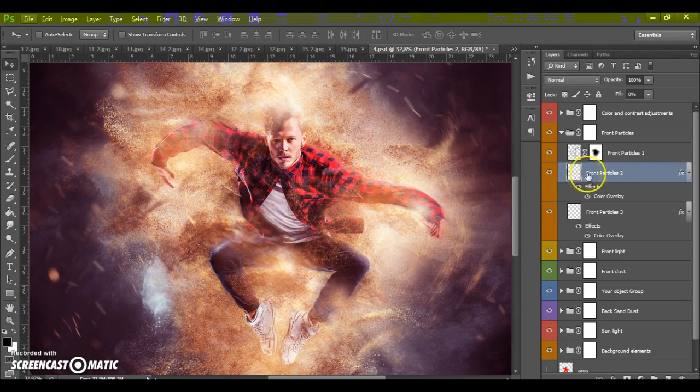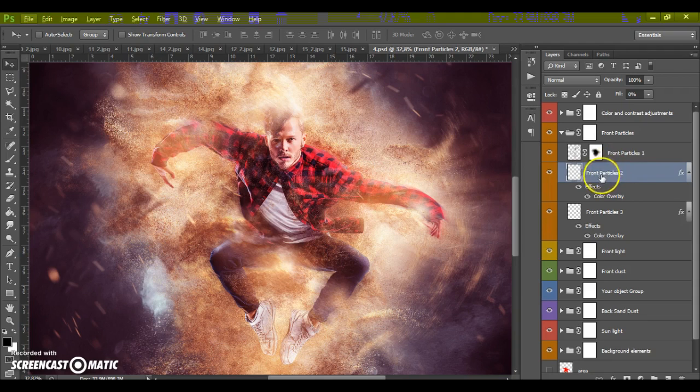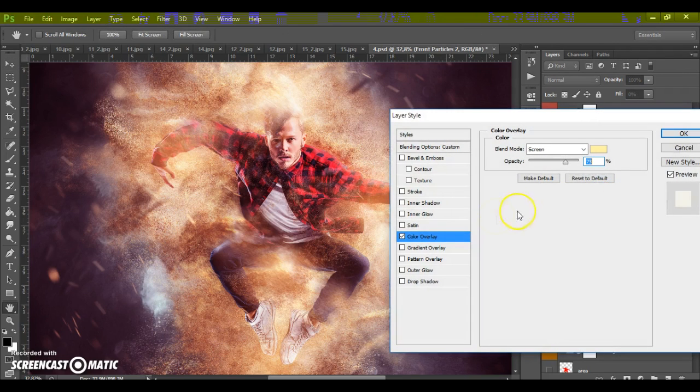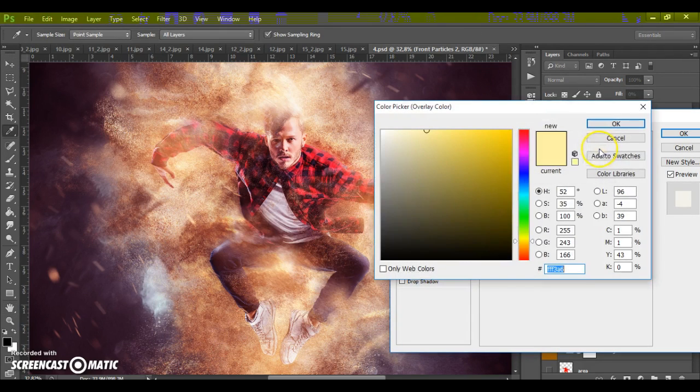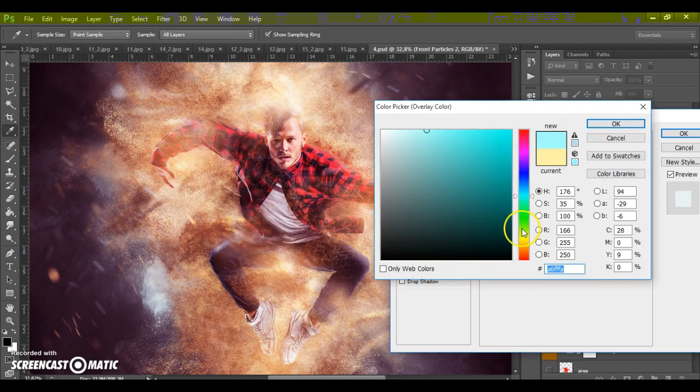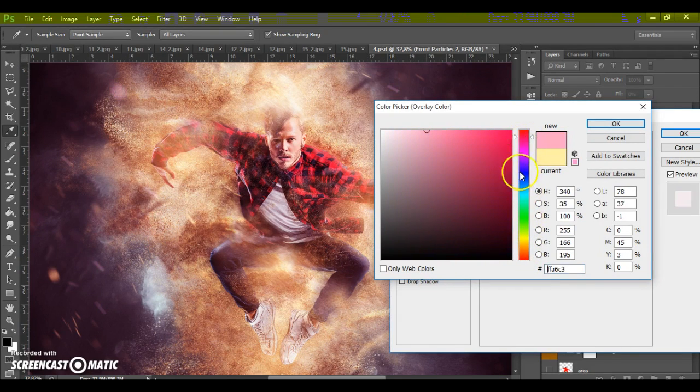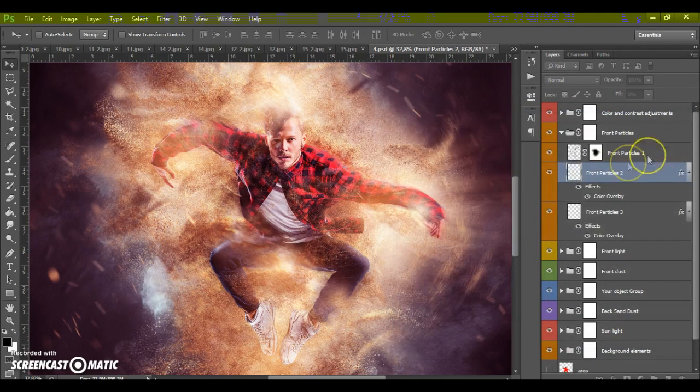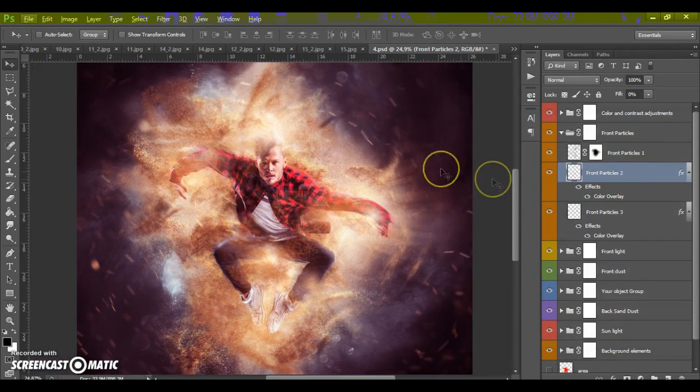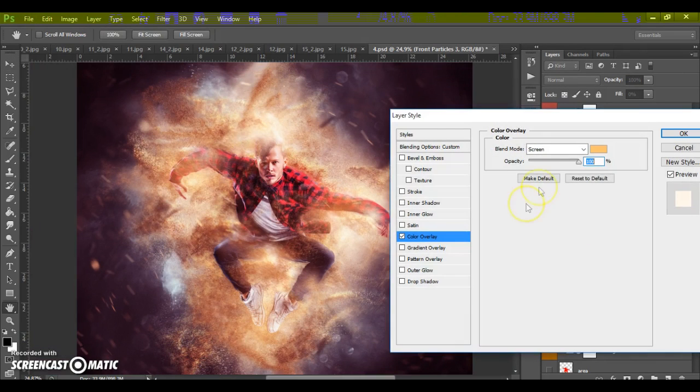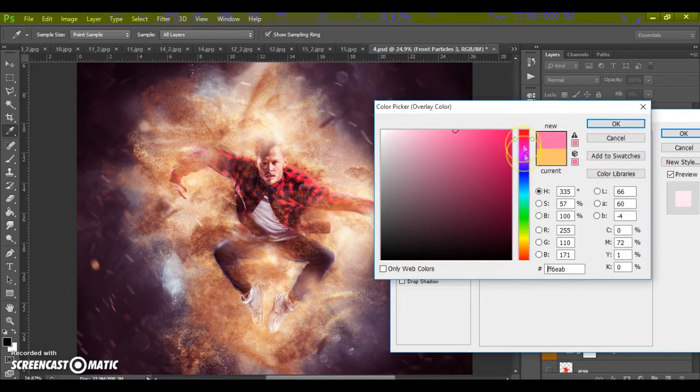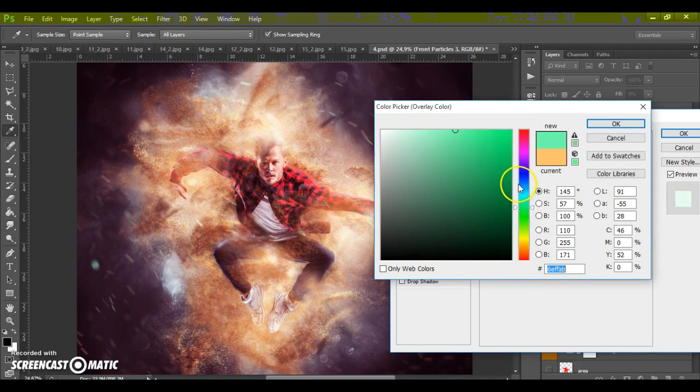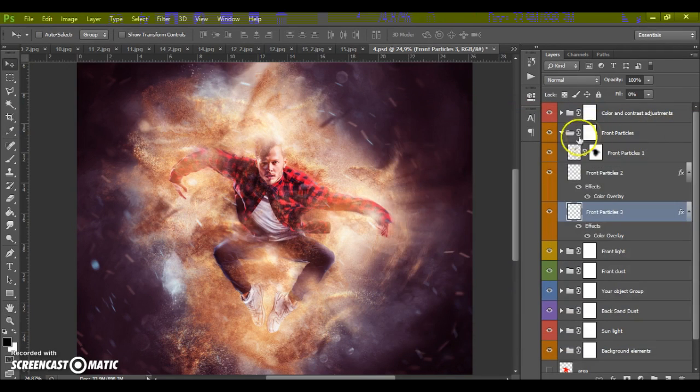Just select your particle layer. Make double click on color overlay. And change the color.